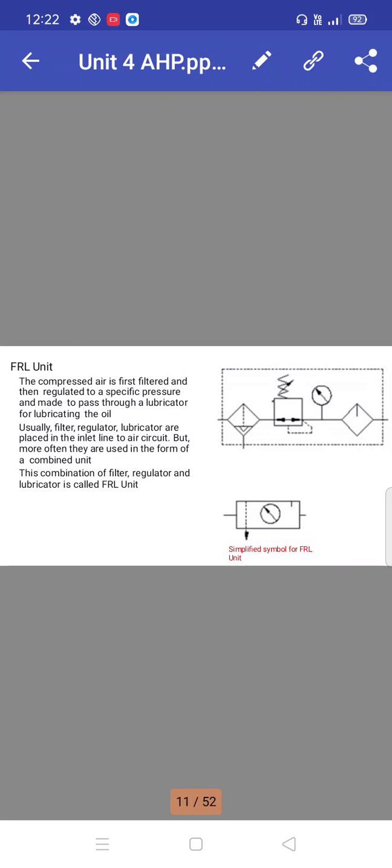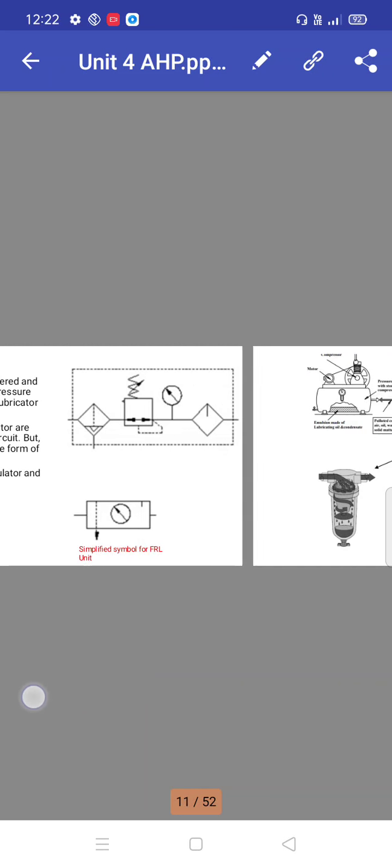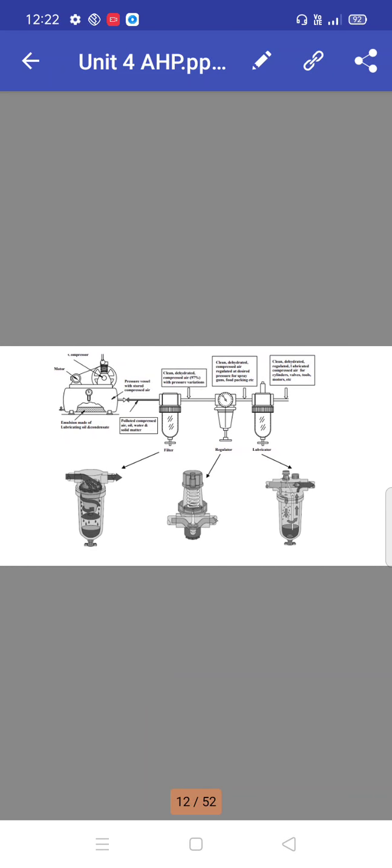That is a FRL unit - filter, regulator, lubricator. It's a combination unit. The compressed air is first filtered and then regulated to a specific pressure, then passes through a lubricator for lubricating. Filter, regulator, lubricator are usually placed inline in an air circuit, but more often they are used in the form of a combined unit. This combination of filter, regulator, and lubricator is called a FRL unit.